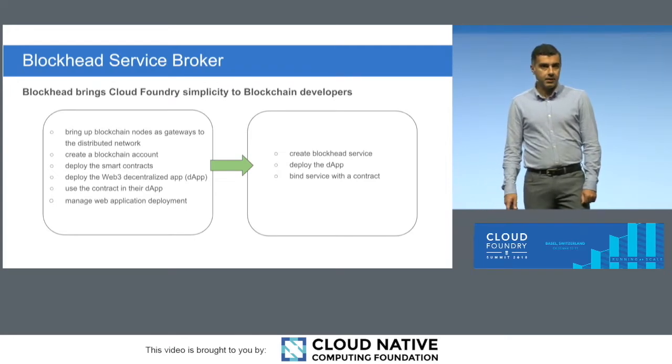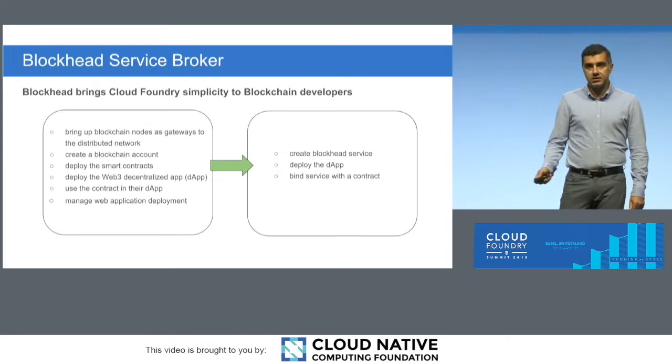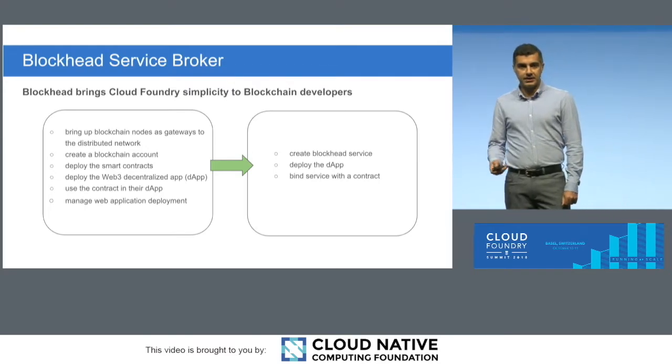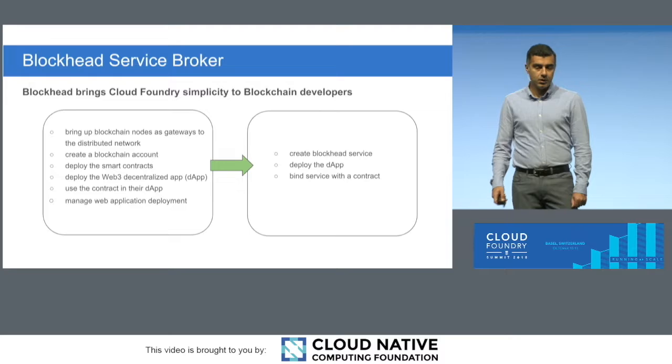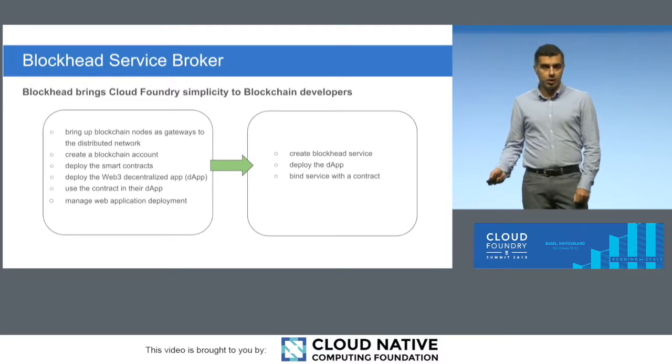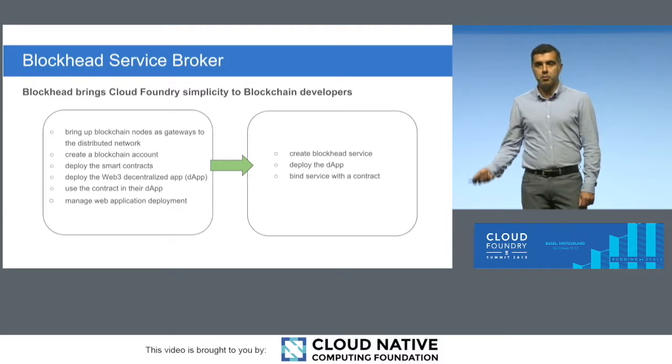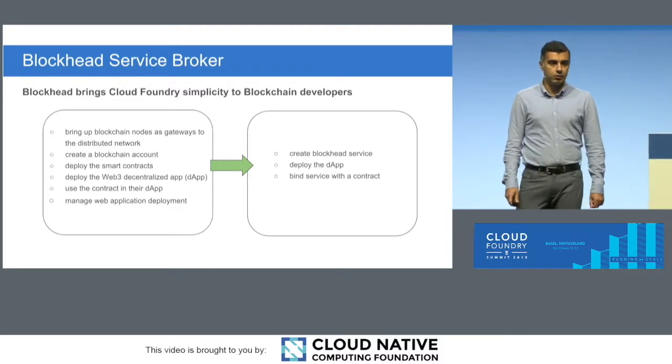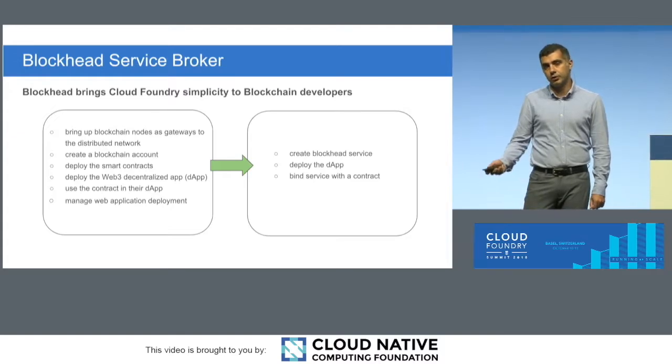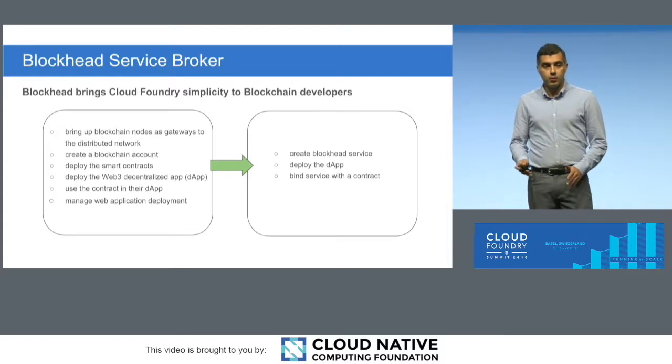And then you can bind your service to the application, and basically pass the contract information to the broker, which deploys your contract, and then binds it, provides all the information that your application needs in order to connect to blockchain. And with that, we significantly simplified the extra knowledge or information that you had to have about how to write blockchain applications.